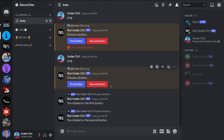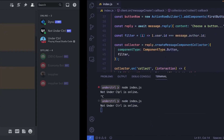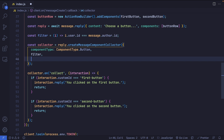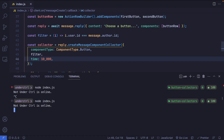However, this does not have a time limit — I can keep clicking these buttons as long as the application is running. I want a time limit of about 10 seconds, but you can change it to whatever you want. To implement this, next to the filter property we add another property called time, which is the number of milliseconds the collector should run. I want 10 seconds, so that's 10,000 milliseconds. The underscore in 10_000 is just for developer readability — JavaScript doesn't actually read it.